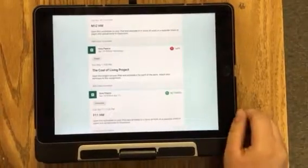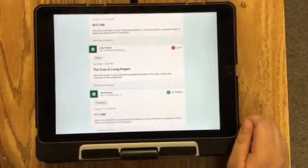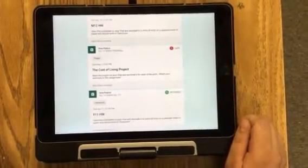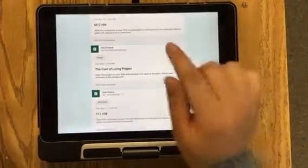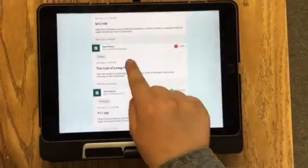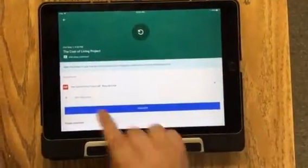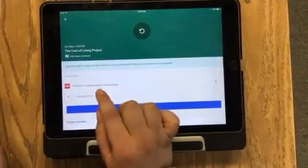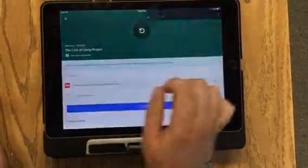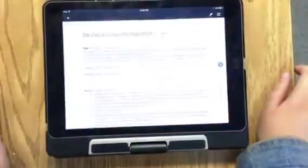I'm going to show you how to download a PDF onto Notability. First, you select your PDF assignment. This is the PDF, and I'm going to open it.